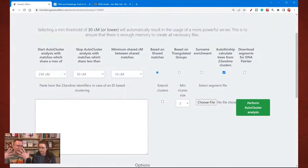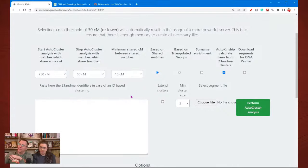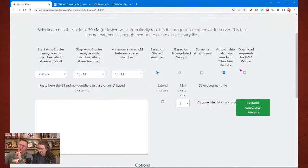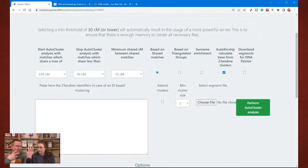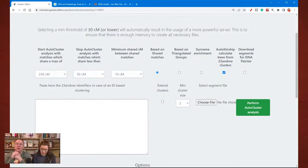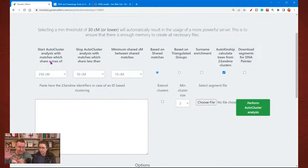Auto Cluster and Auto Kinship — these tools are related and connect together. You can see over here: Auto Kinship Calculate Trees from 23andMe clusters. When doing the Auto Cluster, or when creating your match list to share with the Auto Kinship, you probably want to put in some parameters to limit the matches.